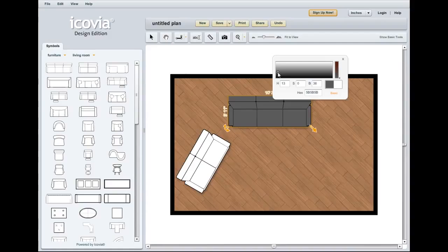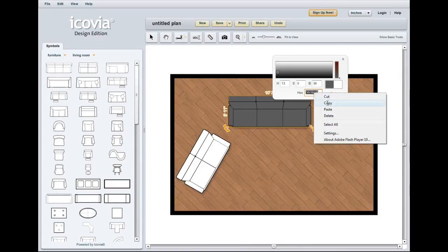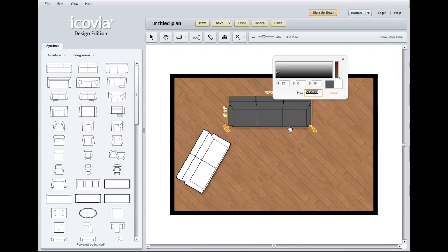So once we've found that we can select all of the text in the hex field, right click, copy it.